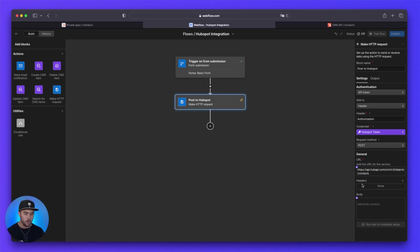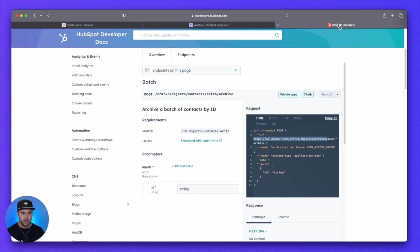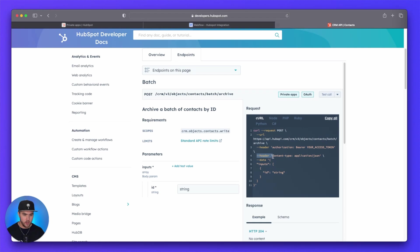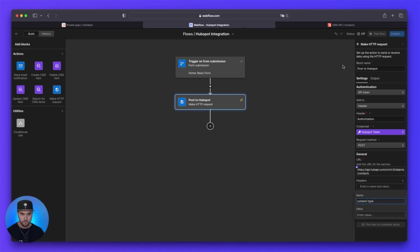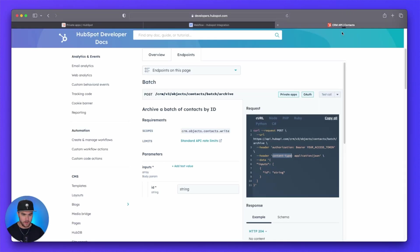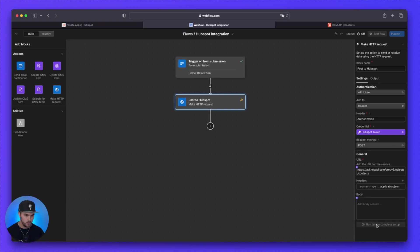And then for headers, we need to add a new header. And again, we have to go back to this developer documentation. And under header right here, we're going to copy content type. We're going to go back to Webflow. We're going to paste content type as the name. And then we're going to go back to HubSpot. And we're going to copy application JSON. And then we are going to paste that under value. So you can click out of that now.